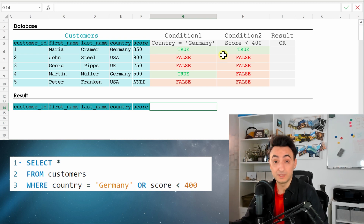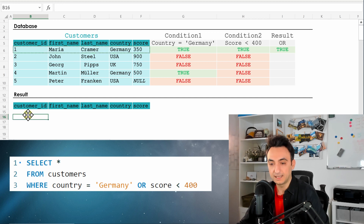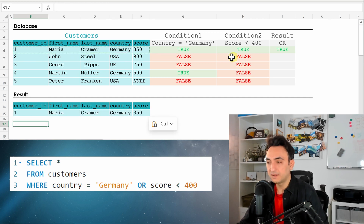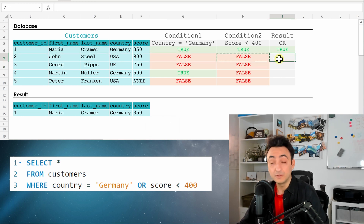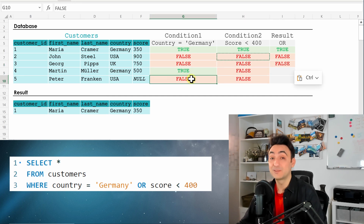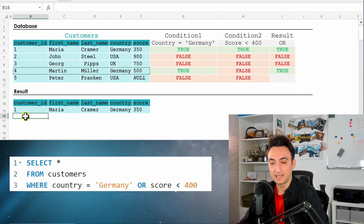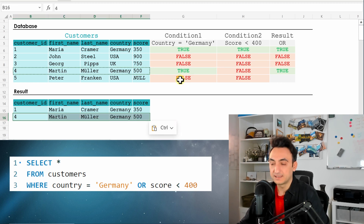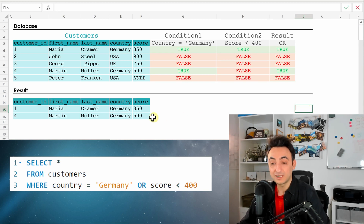With OR: Maria has both conditions true — result is true, she appears. The next two customers have no true in any condition — result is false. Martin has one true — country is Germany — so that's enough with OR, he appears in the results. The last customer has both false, so OR gives false. That's why we get two customers as a result.